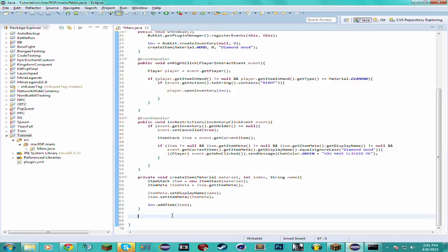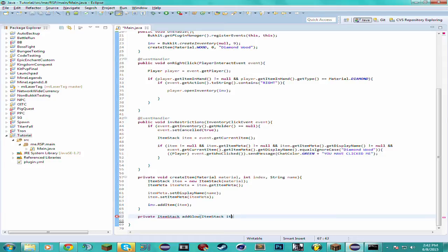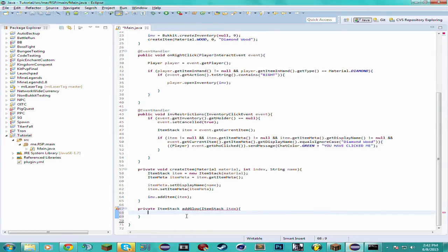Without further ado let's get on with the method. Let's make it private and it's going to return an ItemStack — this is just a regular Bukkit ItemStack. I'm going to name it addGlow and it's going to take in the Bukkit ItemStack. I'm just going to name the variable item.